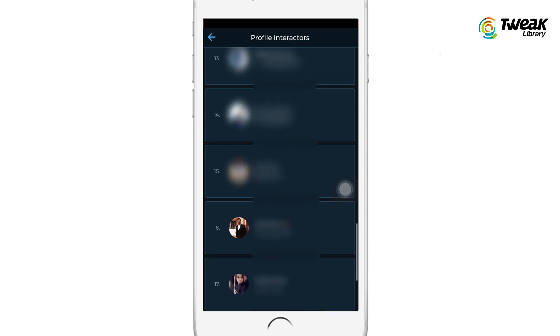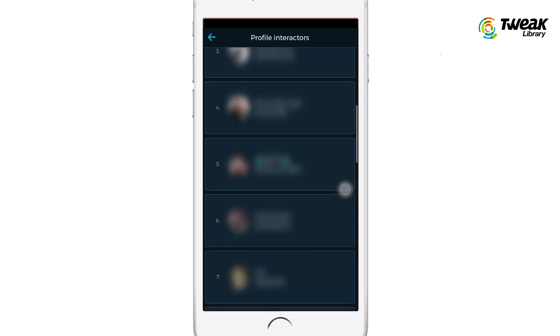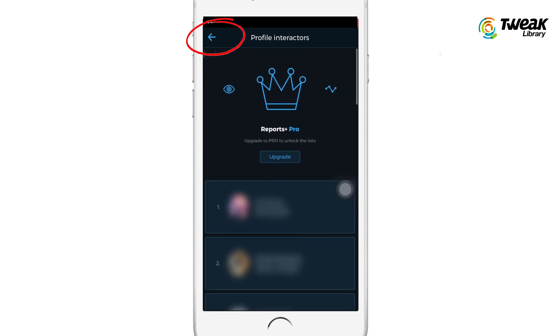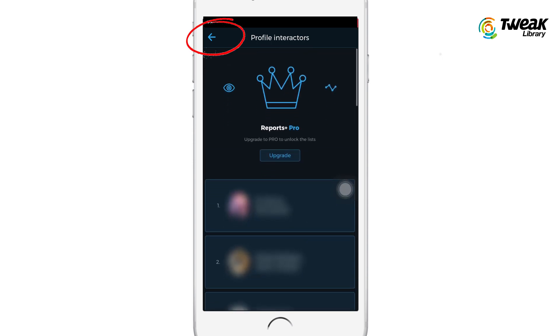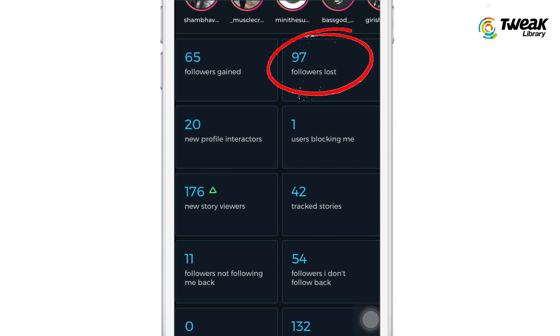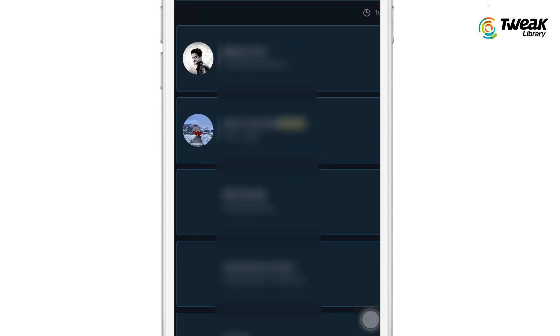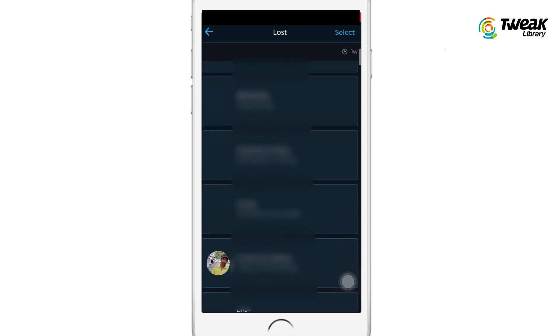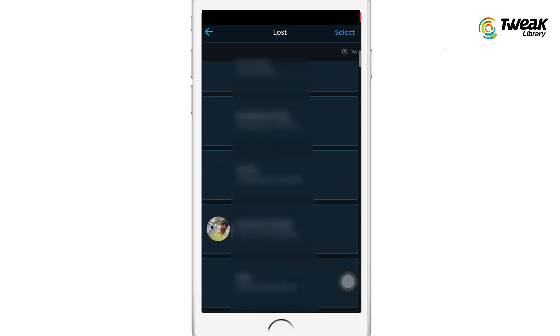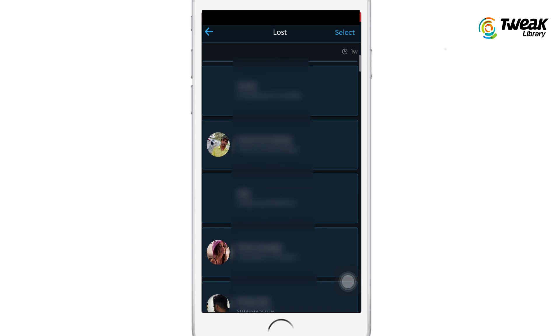So finally you got the trick. Not just that — you can also check who unfollowed you with the 'Followers Lost' option. Just tap on it and here you'll see the names of people who unfollowed you on Instagram.